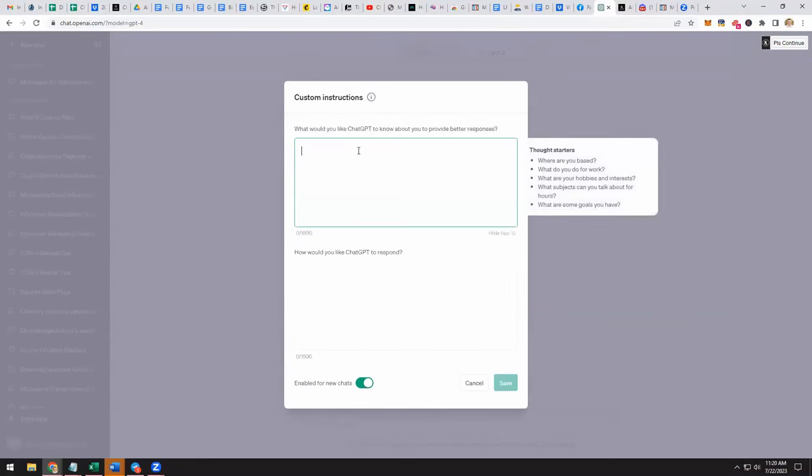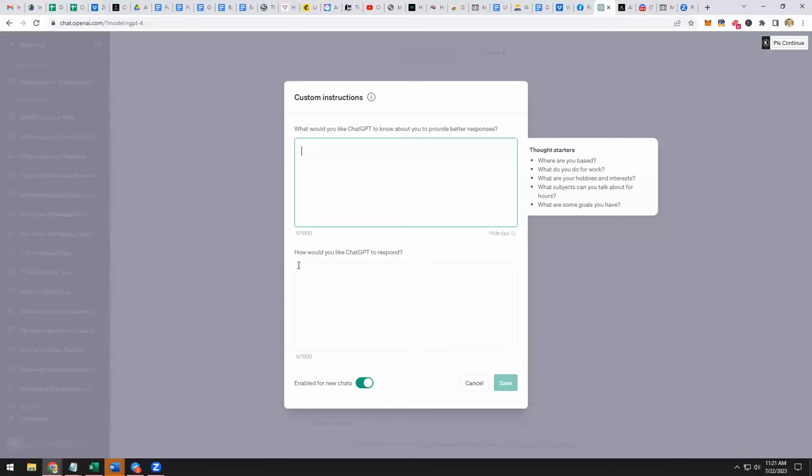So what would you like ChatGPT to know about you to provide better responses? It asks you these two questions. What would you like ChatGPT to know about you to provide better responses? Like where are you based? What do you do for work? What are your hobbies and interests? What subjects can you talk about for hours? What are some goals you have? And then it's also going to ask how would you like ChatGPT to respond? So the idea here is we're giving it a lot more context so that it gives us better answers. These look like default settings. You can enable it for new chats or disable it, and that way it's more customizing ChatGPT to you and your specific situation.